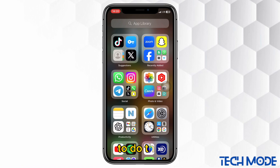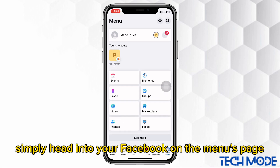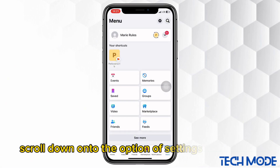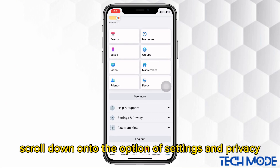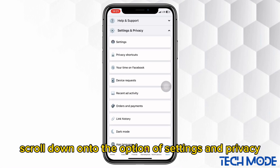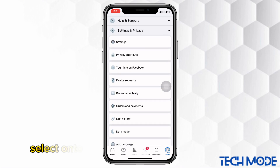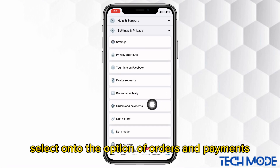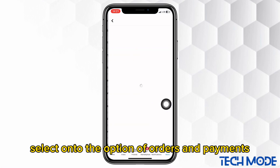To do this, simply head into your Facebook. On the menus page, scroll down onto the option of Settings and Privacy. Select onto the option of Orders and Payments.